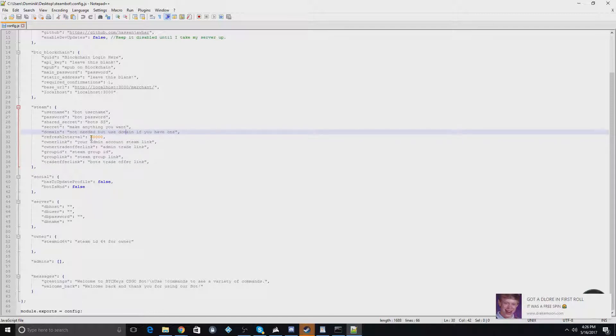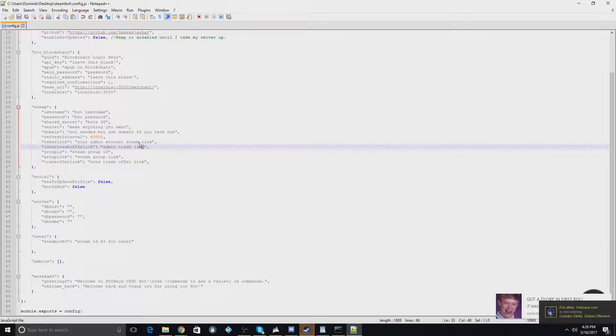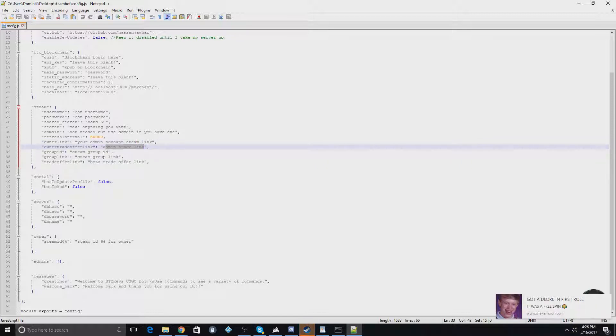This is the interval of how often your bot will check for trades. This is your account Steam link for the admin. So this would be your main account. The admin trade link, this is important.